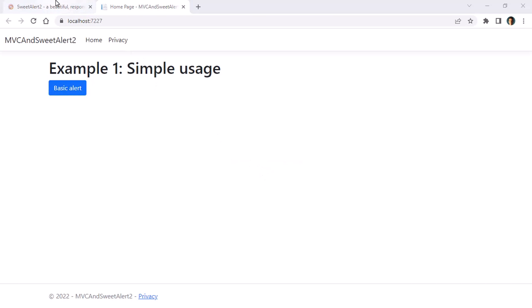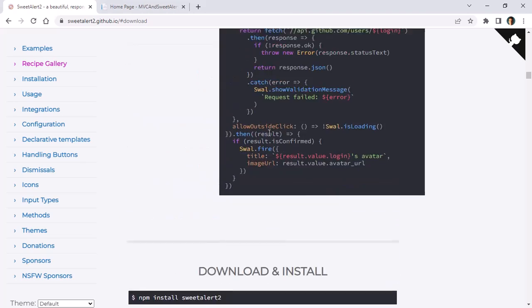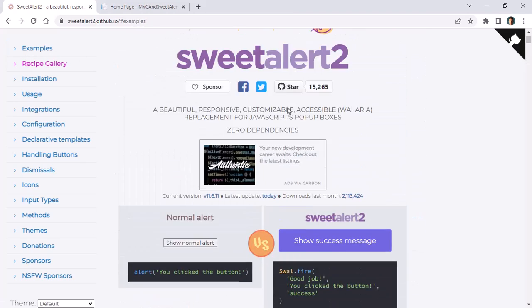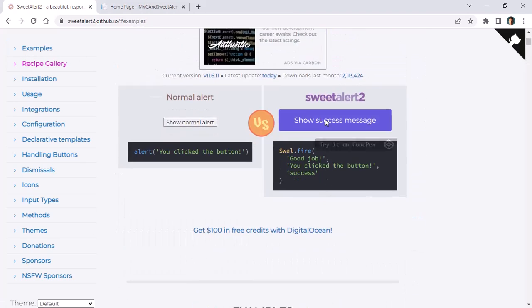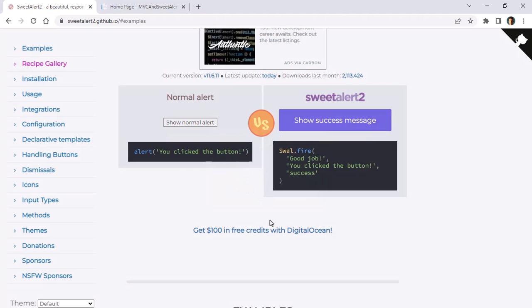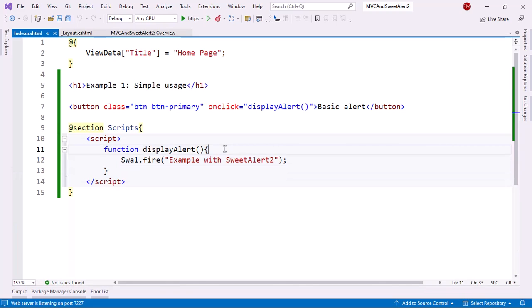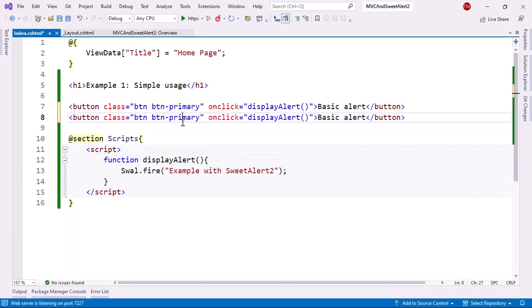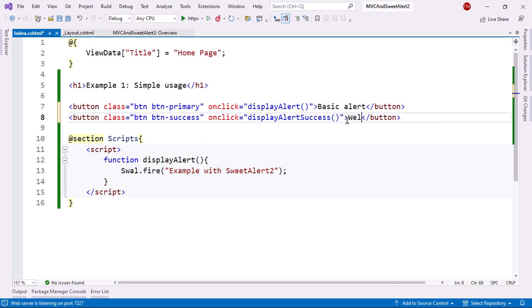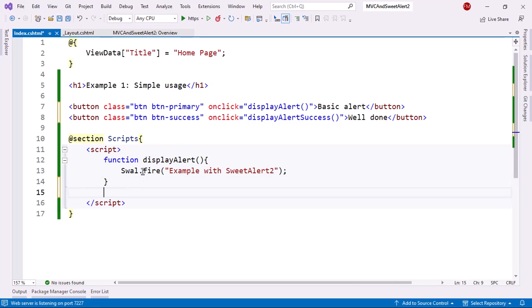Now, as you could see, we have here this icon, which is a success icon. So let's see how we can do that. For that, we can go back here and I will create a new button with success here. DisplayAlertSuccess. I'll call it well done. And now let me create a new function.